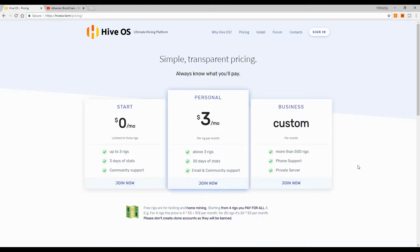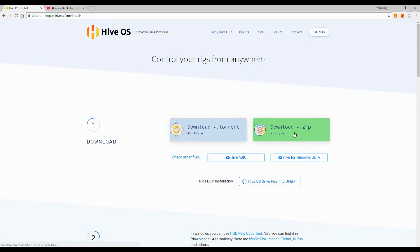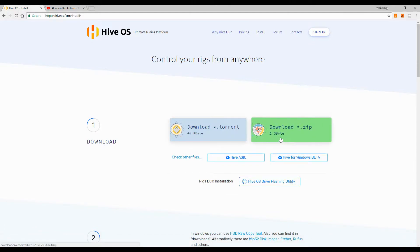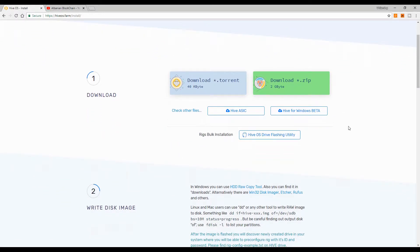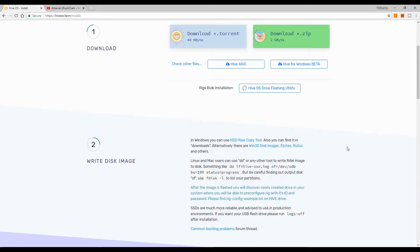Now let's go through the basics step by step on how to use this mining OS. The first thing we need to do is go to the Install section and grab the latest version of Hive OS. You click the download link and it will begin downloading. Apart from the Hive OS image, we also need a program to write this image to a USB drive, hard disk, or SSD.